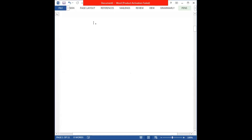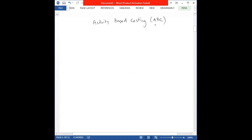We are going to talk about activity-based costing. This is the next type of costing method in cost accounting and it's also referred to as the ABC method — very convenient for our students.